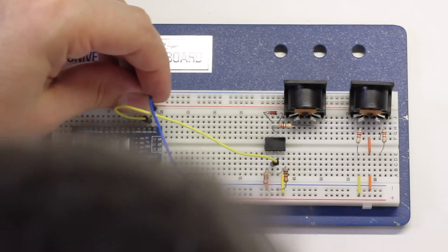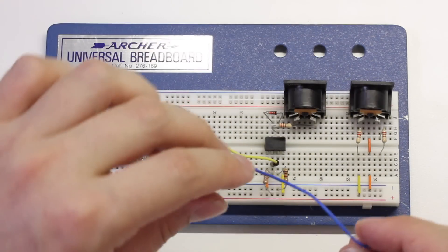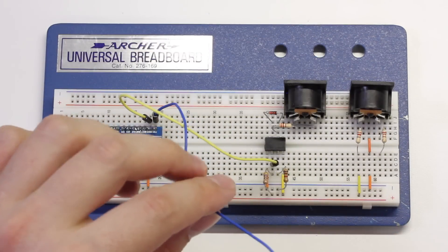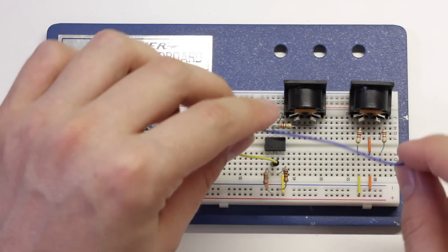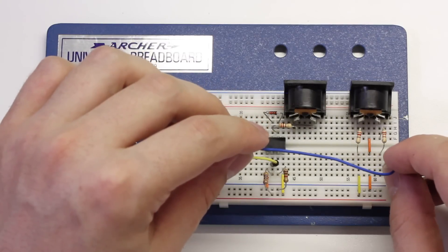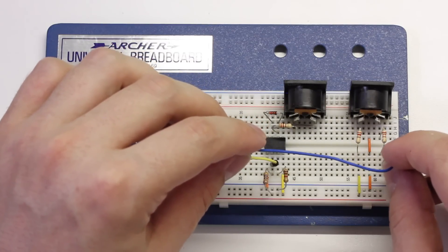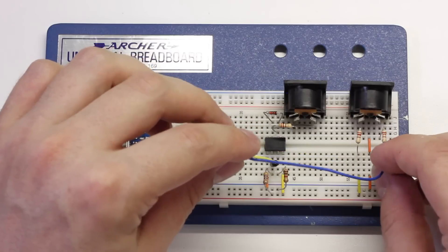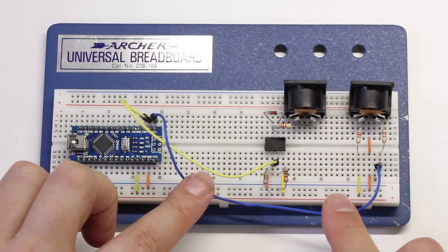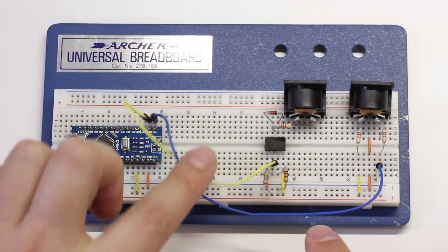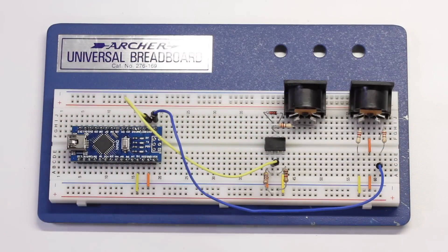Finally, we'll run a second wire from the Arduino's TX pin to the right-hand resistor on the MIDI out circuit. Alright, the circuit is now finished.